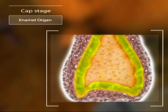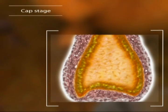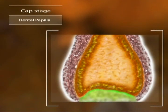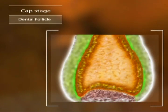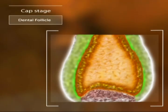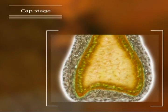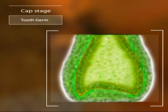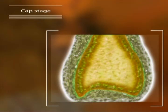The enamel organ is made of cells from the epithelial cap and it will generate the enamel of the tooth. The condensed mesenchymal cells will form the dentin and the pulp, and they are called the dental papilla. The dental follicle will develop from the remaining condensed mesenchyme, and all of these cells together are known as the tooth germ.